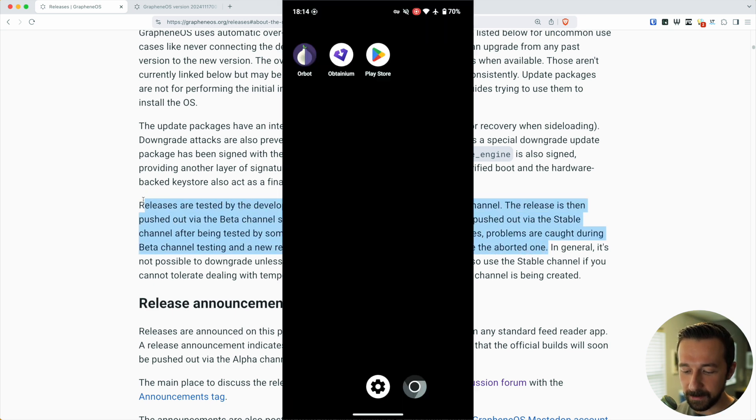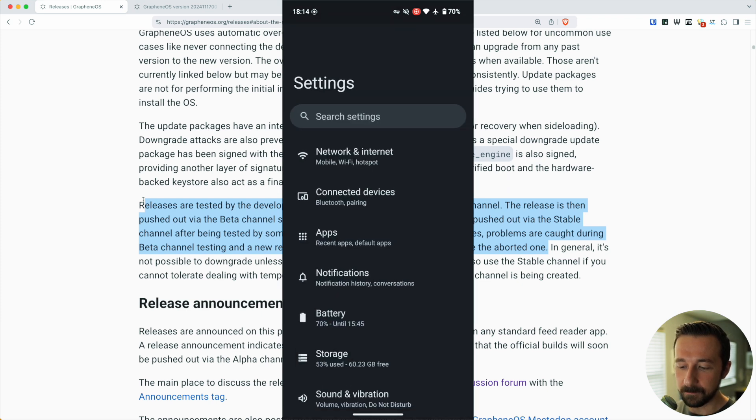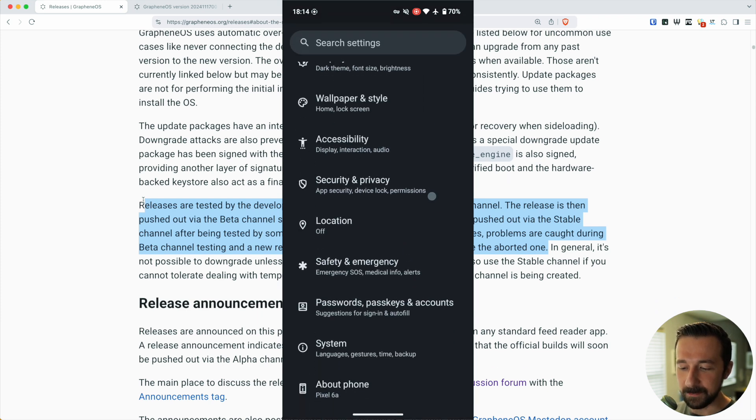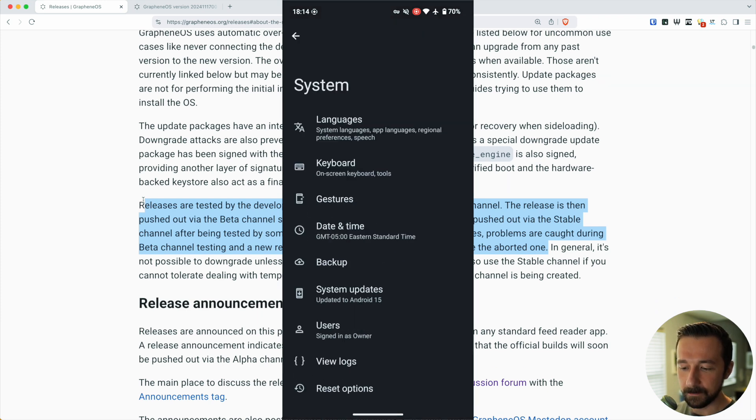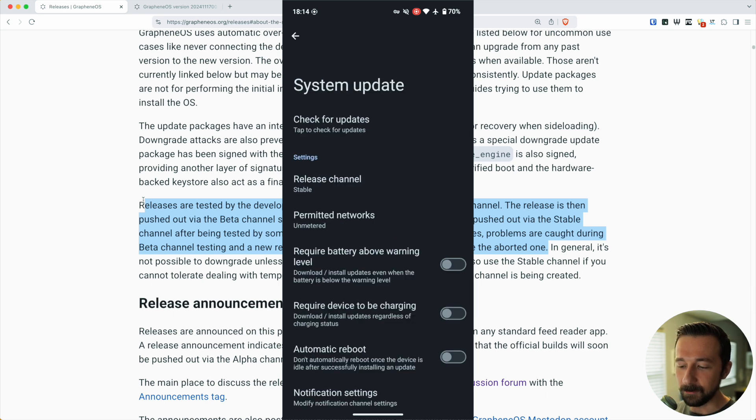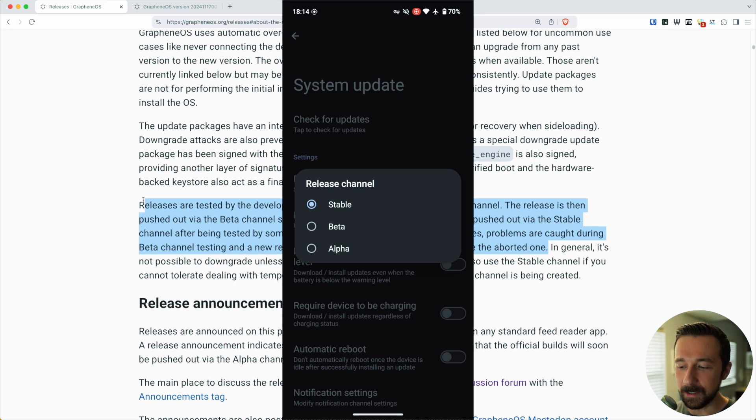First, I want to take a look at my device here. If we go into Settings, System, and then System Updates, and if we take a look at Release Channel under settings, we can see this corresponds to exactly what I just read. There's Stable, Beta, and Alpha.